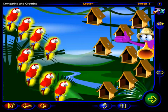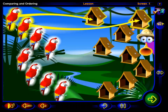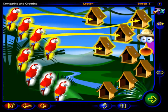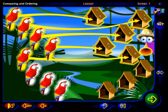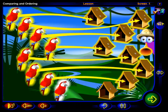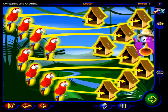Click on each bird. This bird can go into this house. And this bird can go into this house. Each bird has a house, so there is a house for each bird.